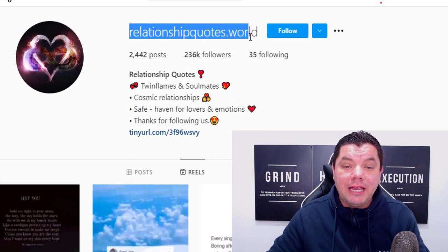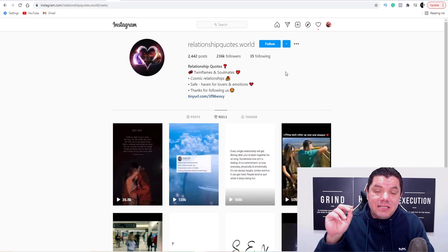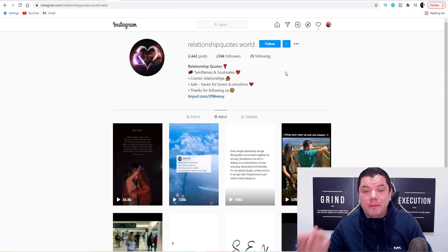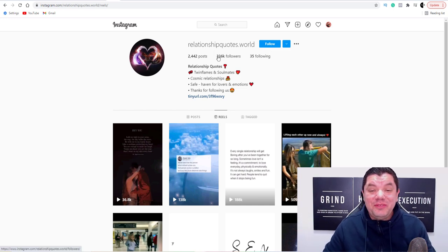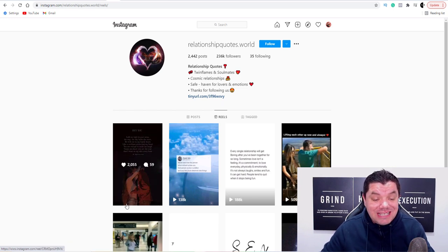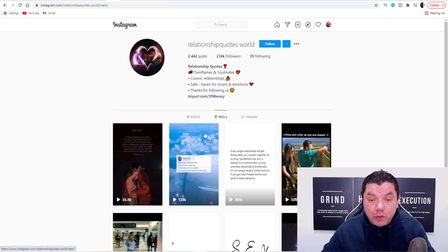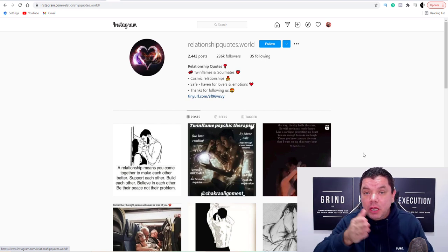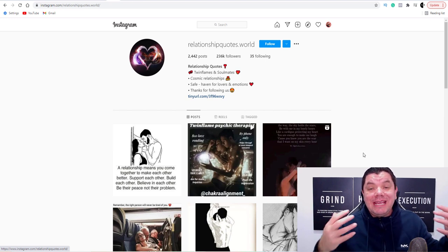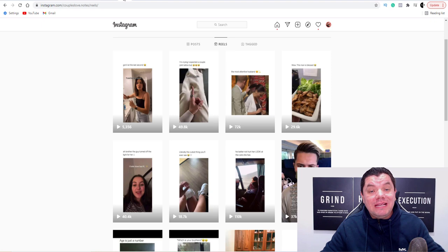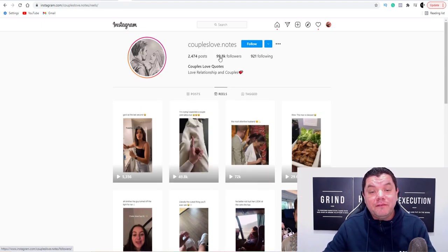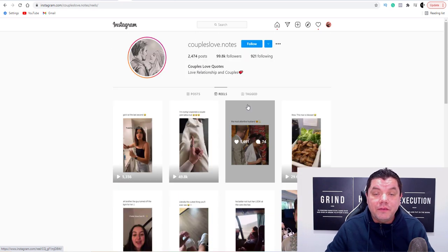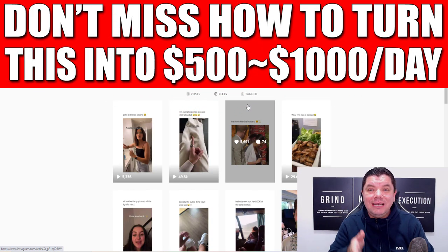Take a look at this channel called Relationship Quote World. This is just an example niche because it's really simple, but I want to show you the difference between the amount of views that you get from your Instagram posts versus Instagram Reels. This account has 236,000 followers, and when you come over here and look at their Reels you can see how many views they're getting compared to their regular posts. Here is another account called Couple Love – these guys have 99,800 followers and when you look at their Reels they get tens of thousands of views, because with Instagram Reels it's exactly like TikTok and YouTube Shorts.